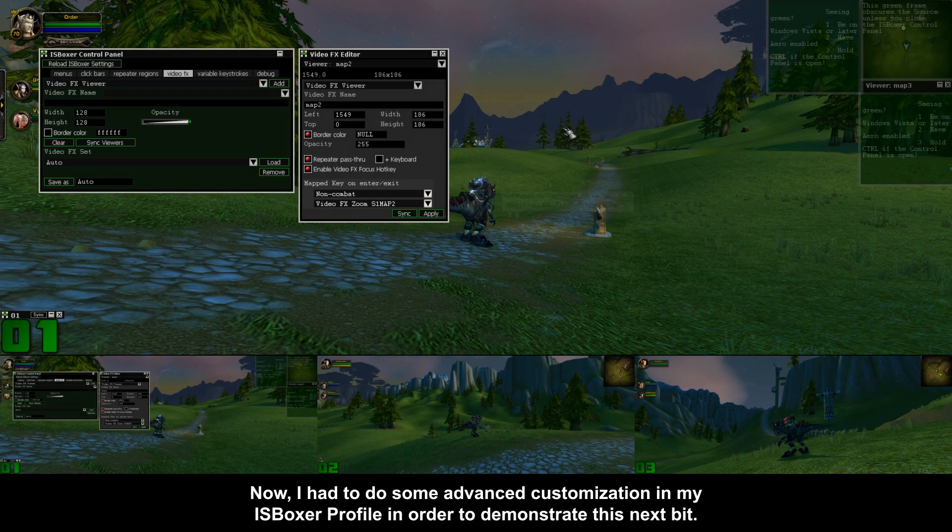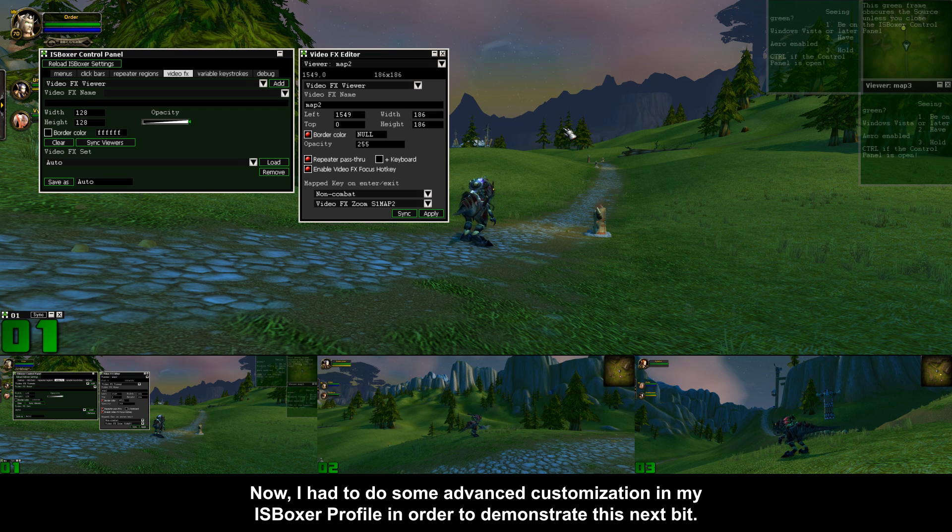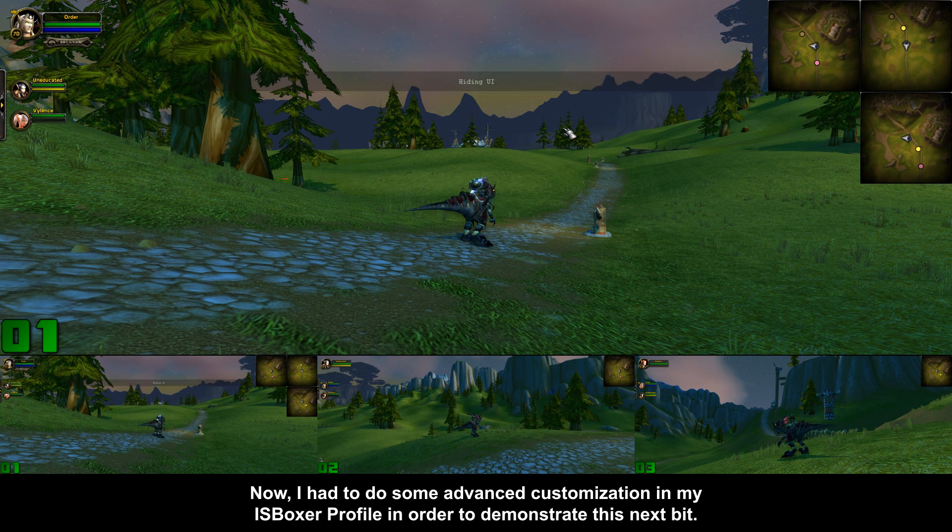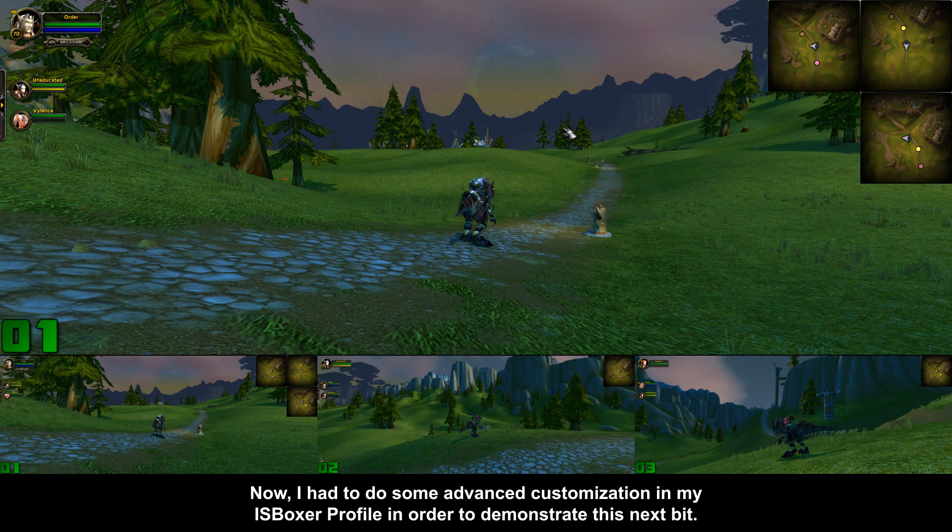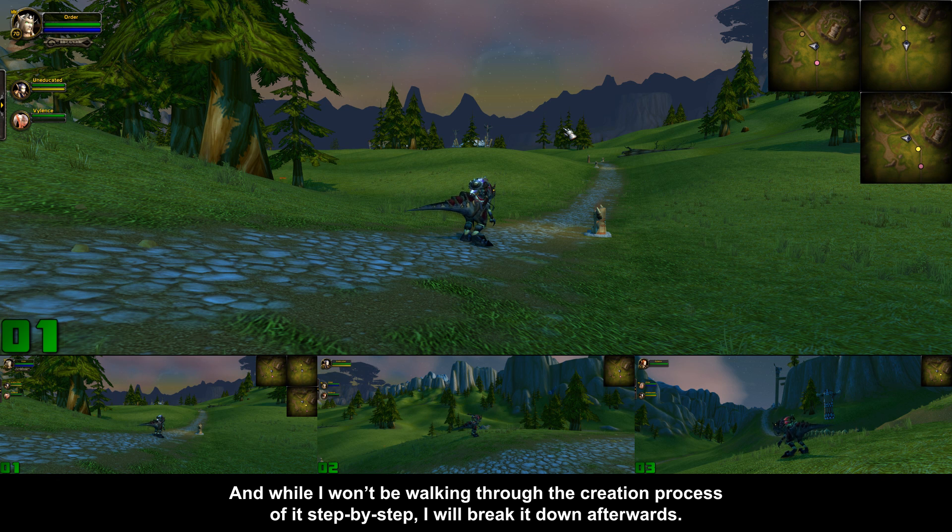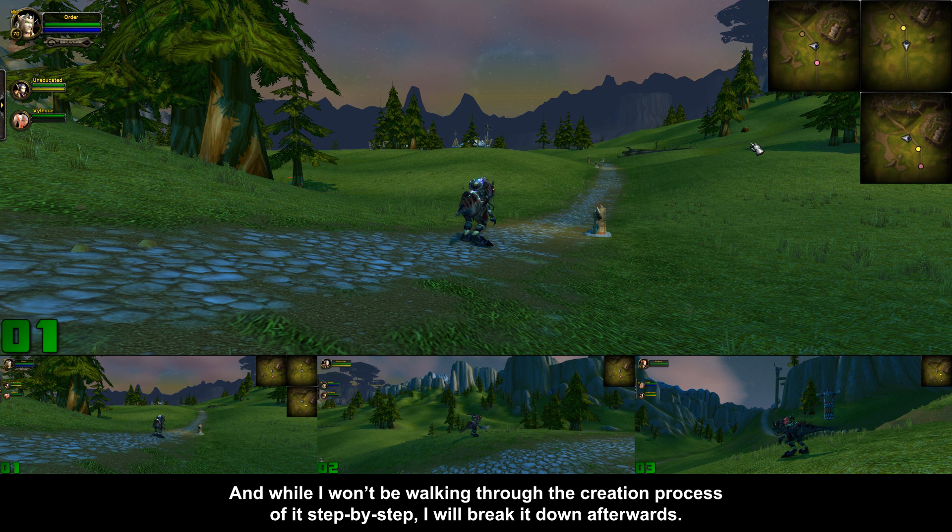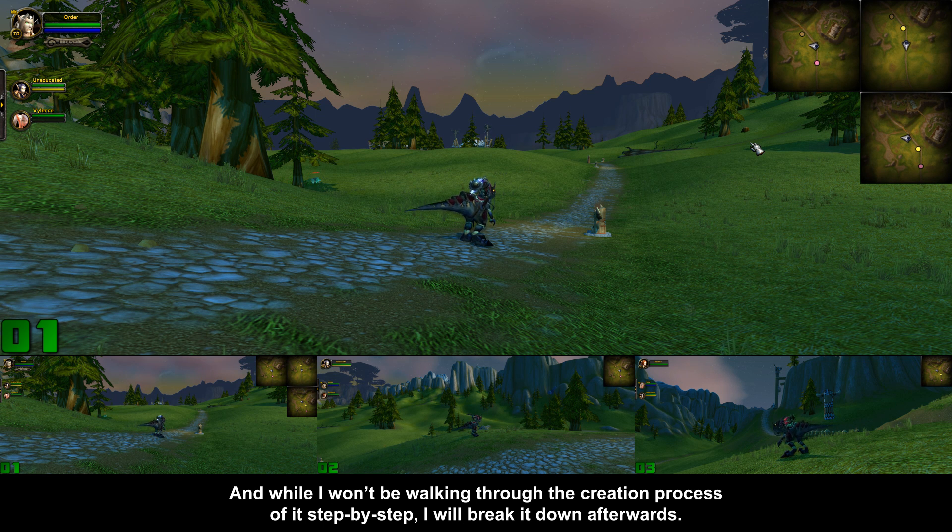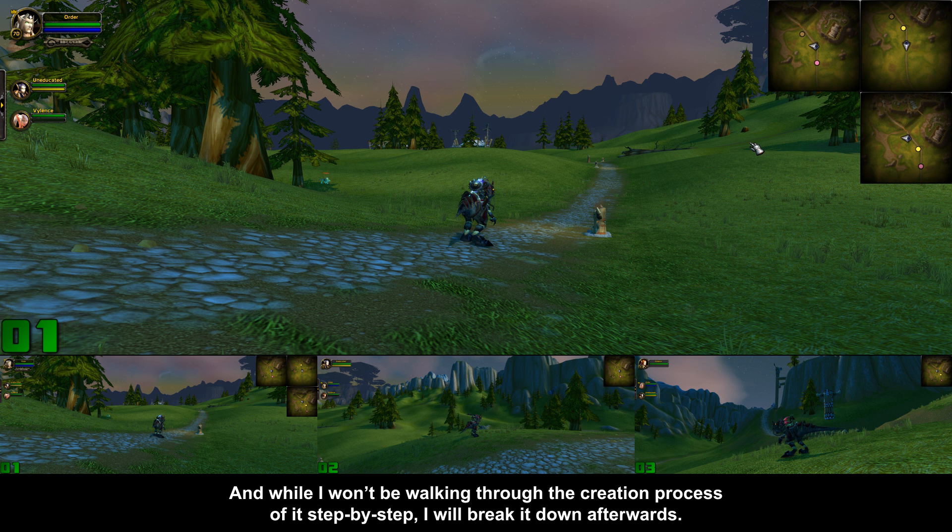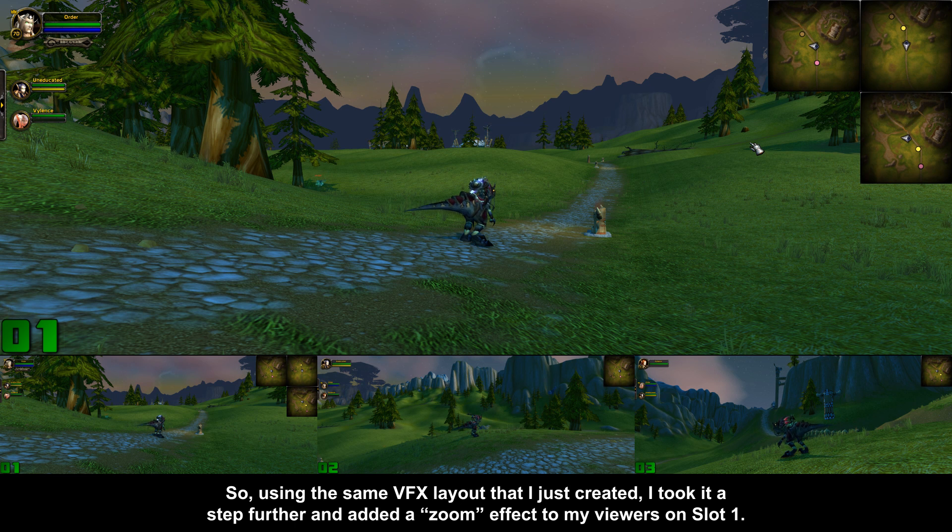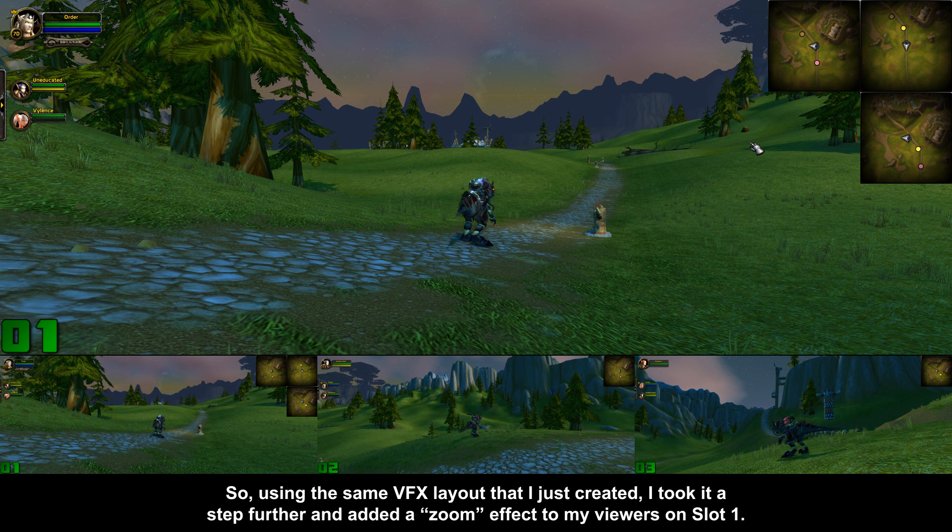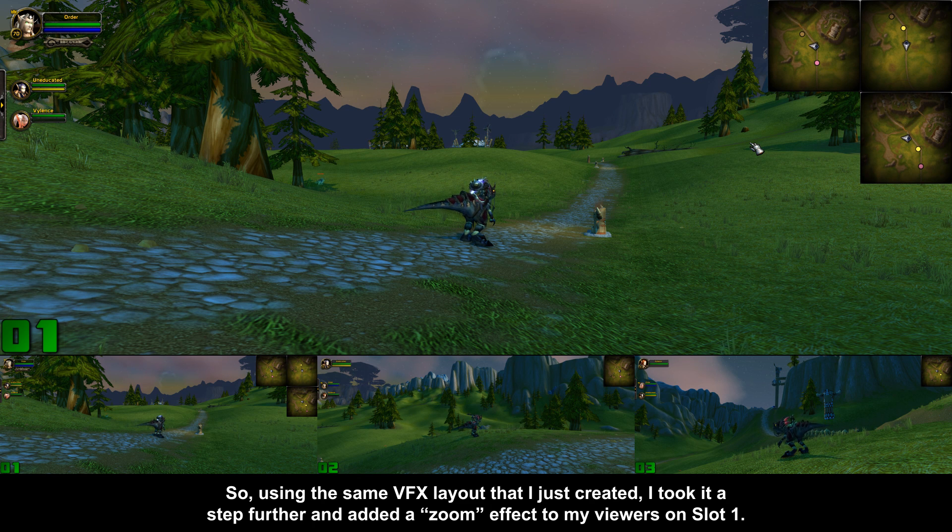Now I had to do some advanced customization in my ISBoxer profile in order to demonstrate this next bit, and while I won't be walking through the creation process of it step by step, I will break it down afterwards.